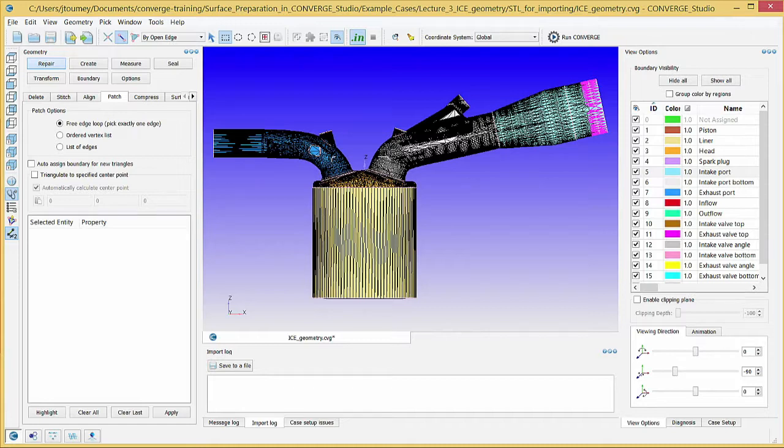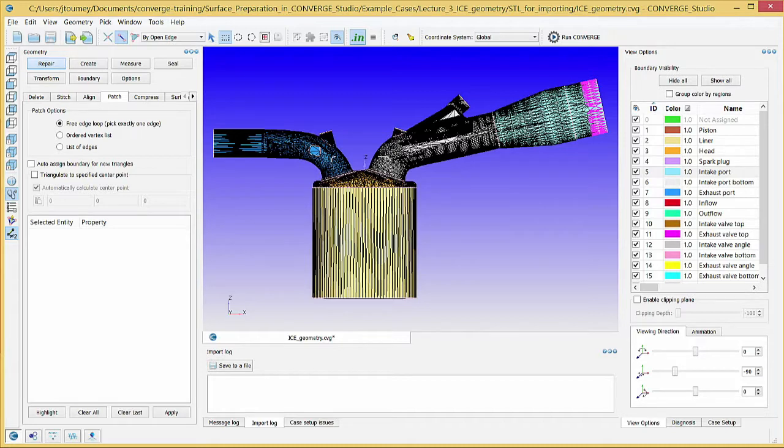As with the intersecting triangles, these errors will prevent Converge from running. Therefore, you must repair these errors before attempting a Converge simulation.